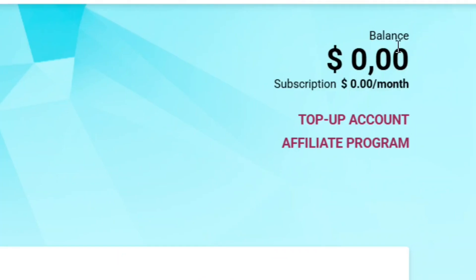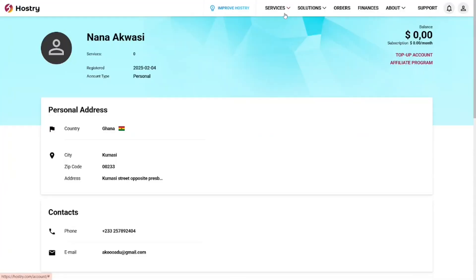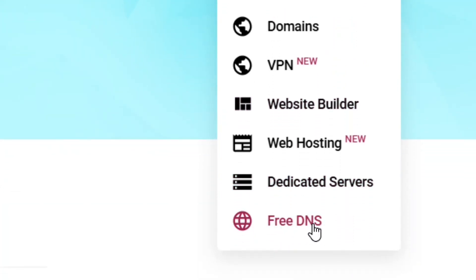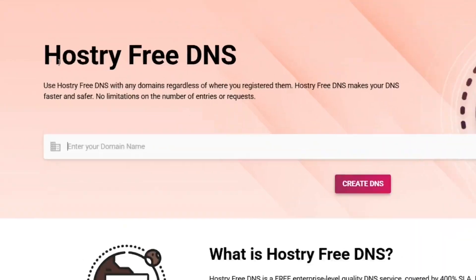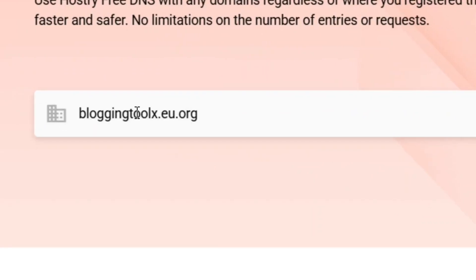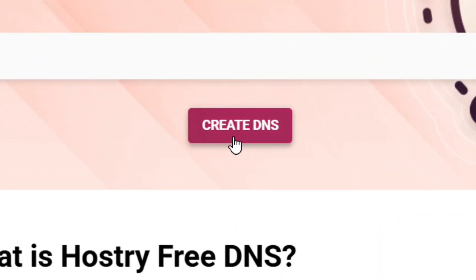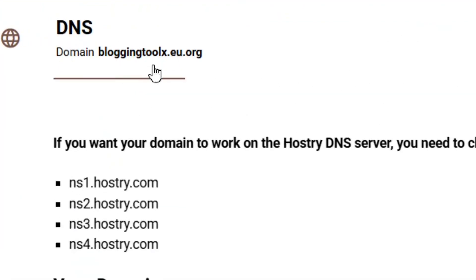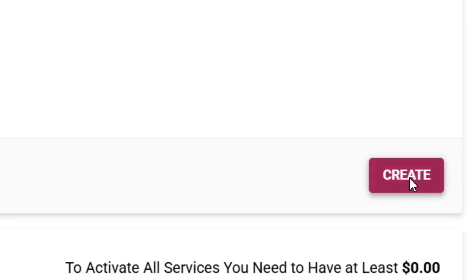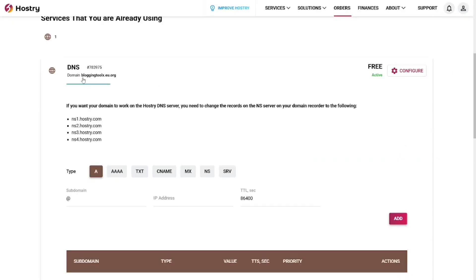Your Hostry account is now created for free. Go to the services menu at the top, click the down arrow, and scroll down to where it says free DNS and click on it. Enter the domain name you chose, then click create DNS. To activate the DNS, click on create, wait a moment for the pop-up, then click configure. Your DNS has been successfully created.